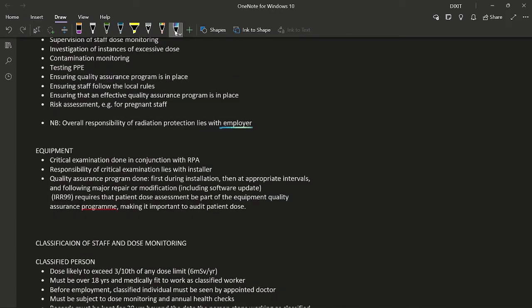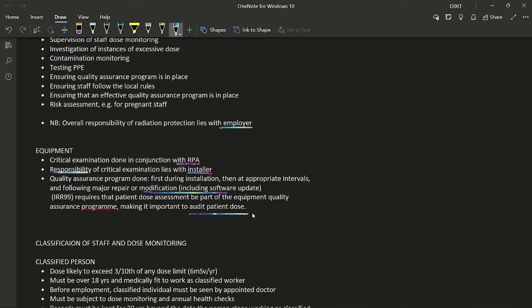According to IRR 99, the first critical examination of equipment must be done in conjunction with an RPA, but the responsibility for the critical examination lies with the installer. Quality assurance programs are performed during installation, at appropriate intervals, and following major repair or modification — even a software update counts as a modification. IRR 99 also requires that patient dose assessment be part of the equipment quality assurance program, making patient dose auditing important.